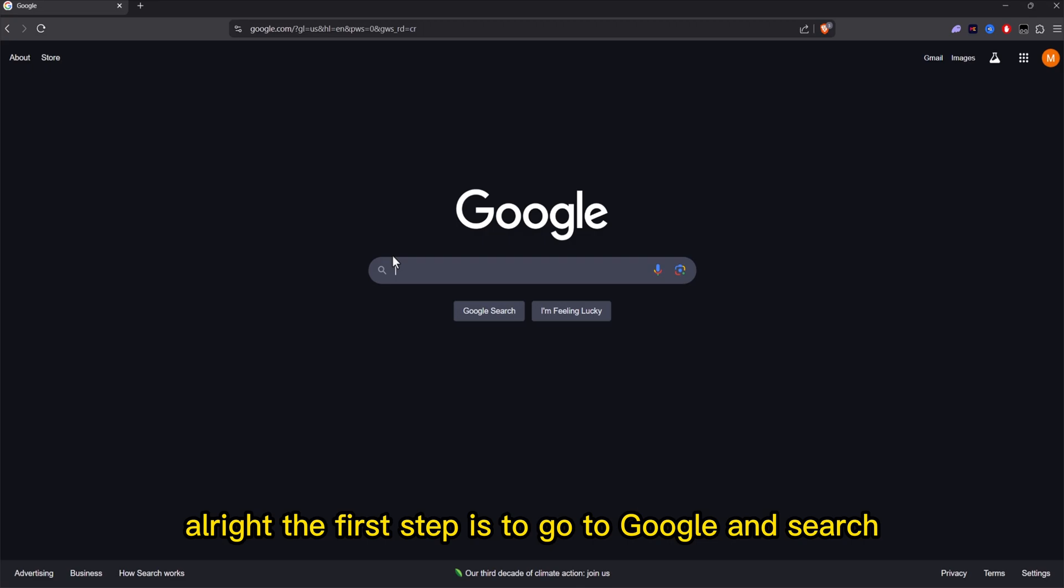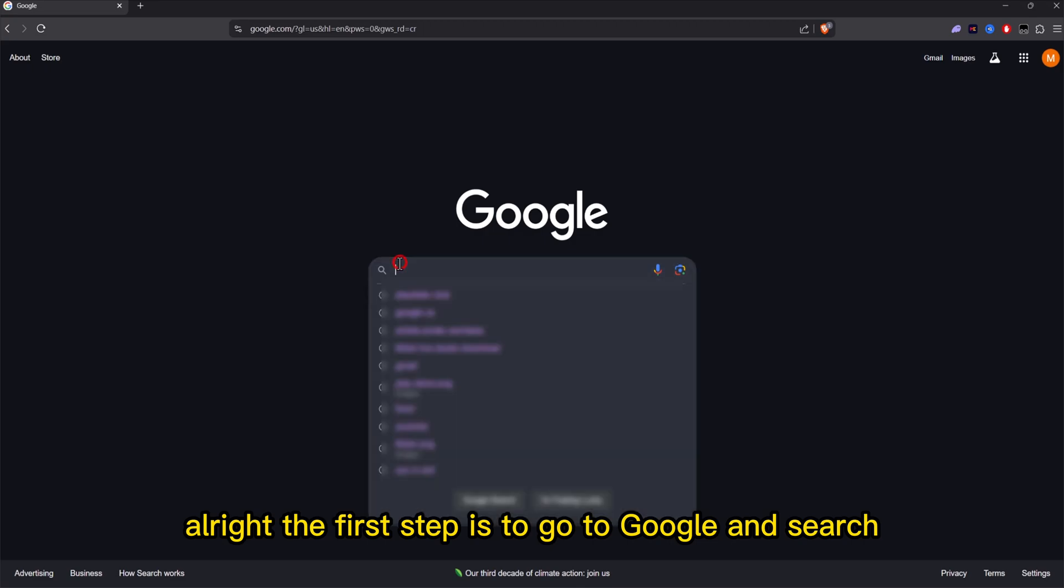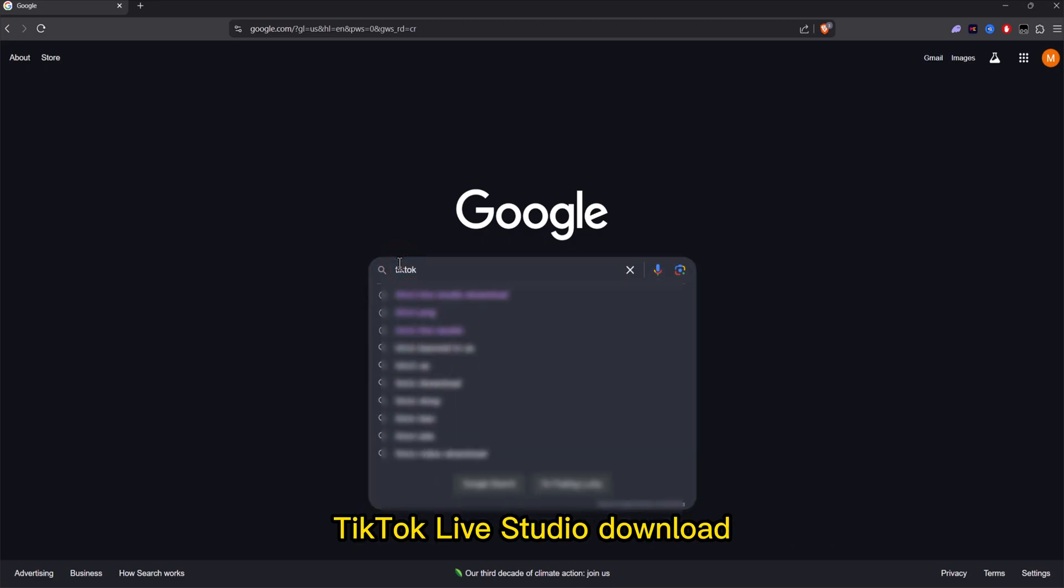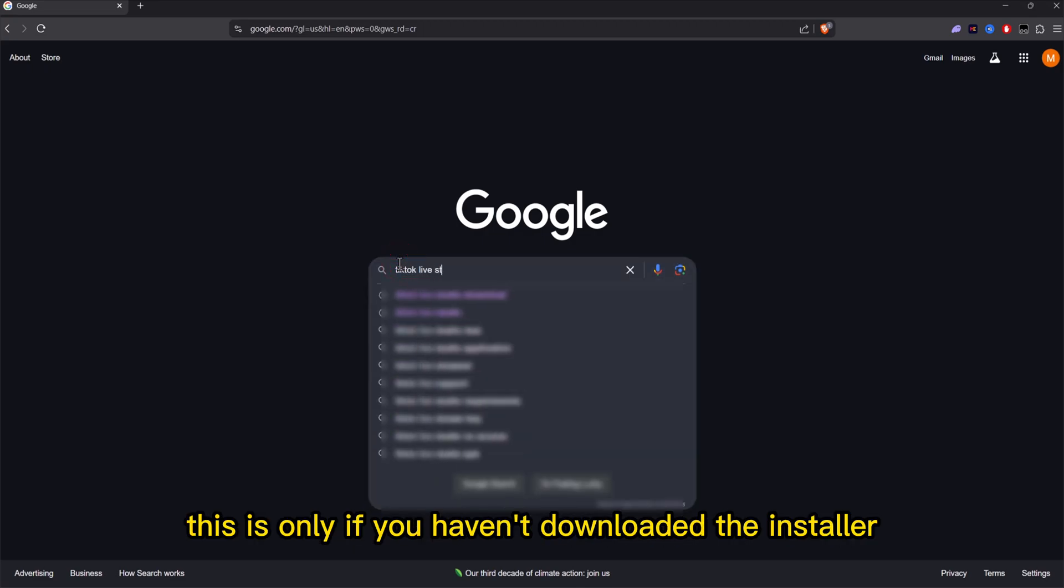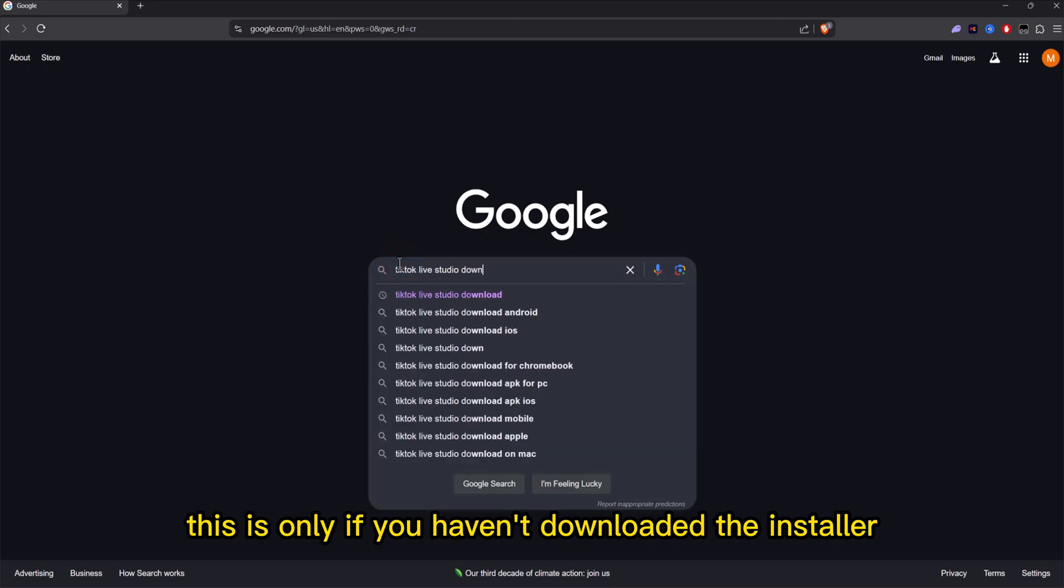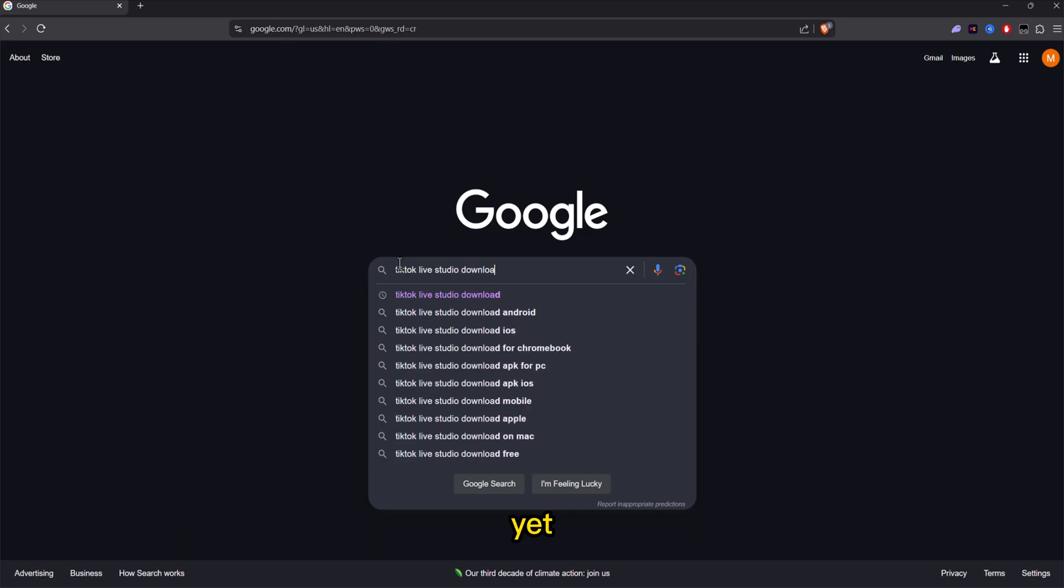Alright, the first step is to go to Google and search TikTok Live Studio Download. This is only if you haven't downloaded the installer yet.